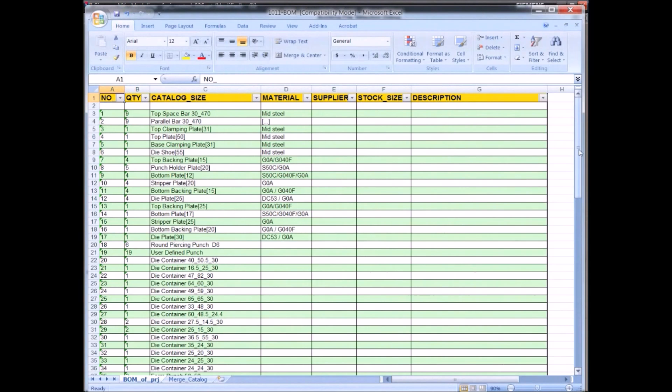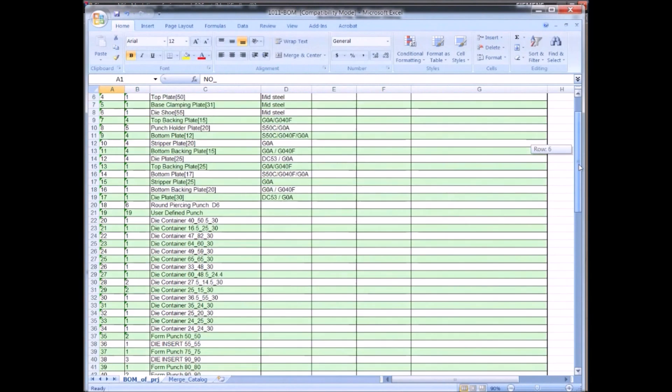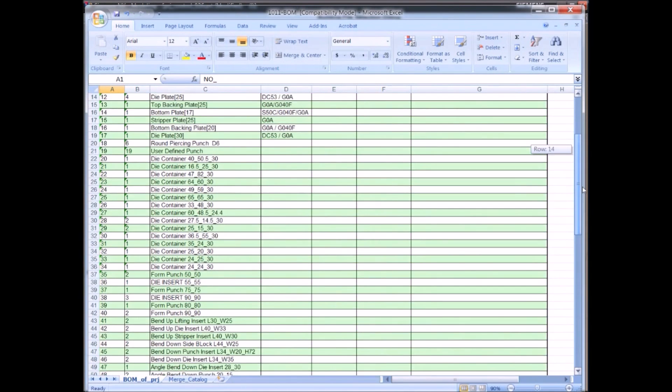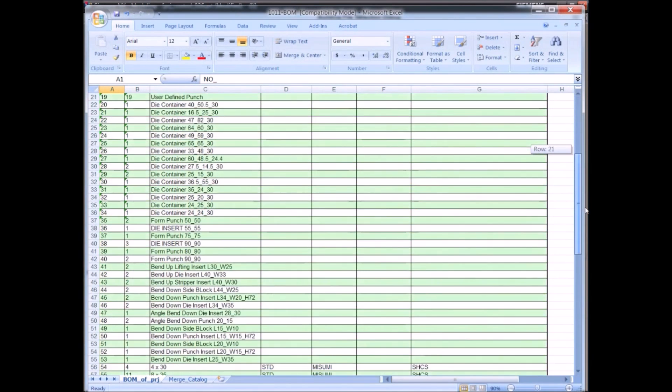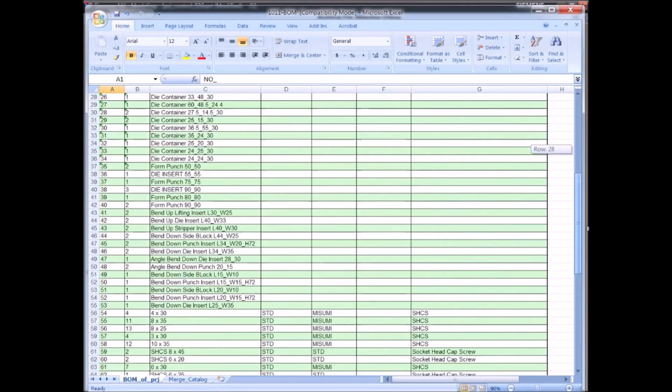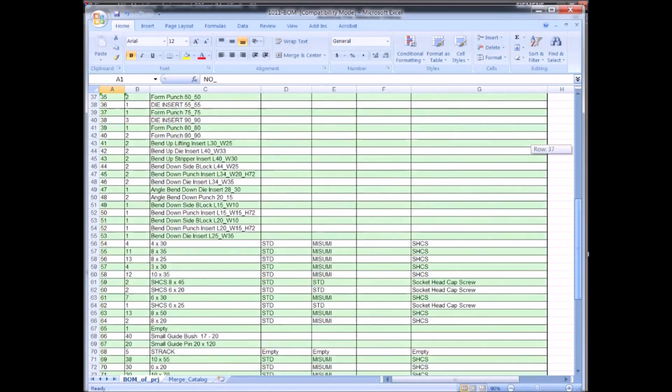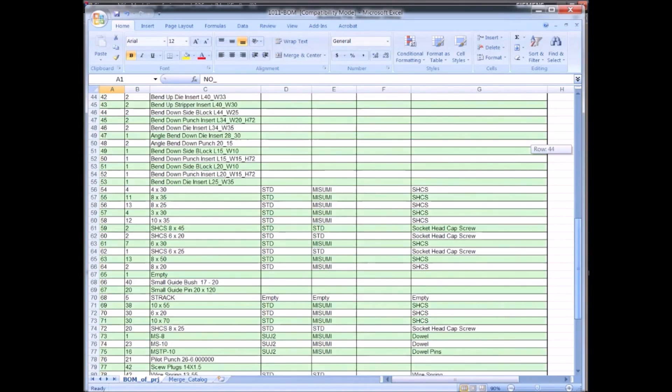When your design is ready, automatically generate the parts list.